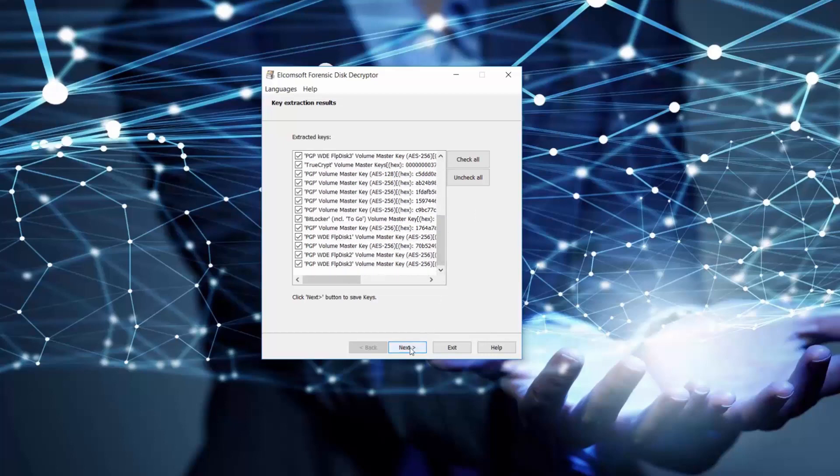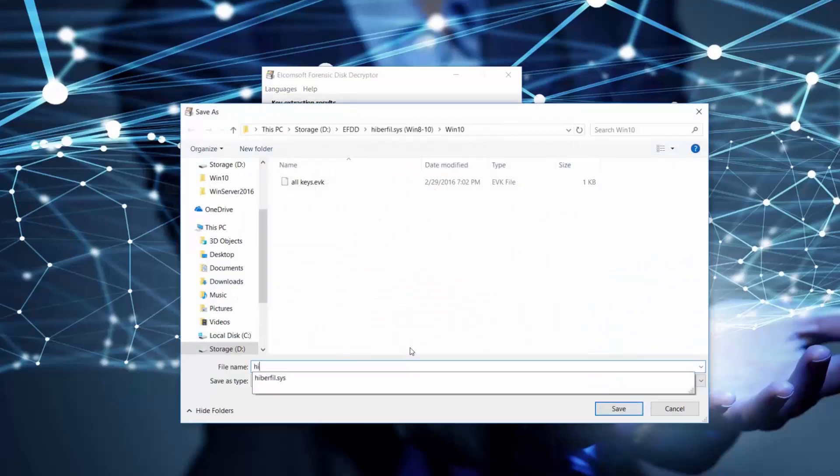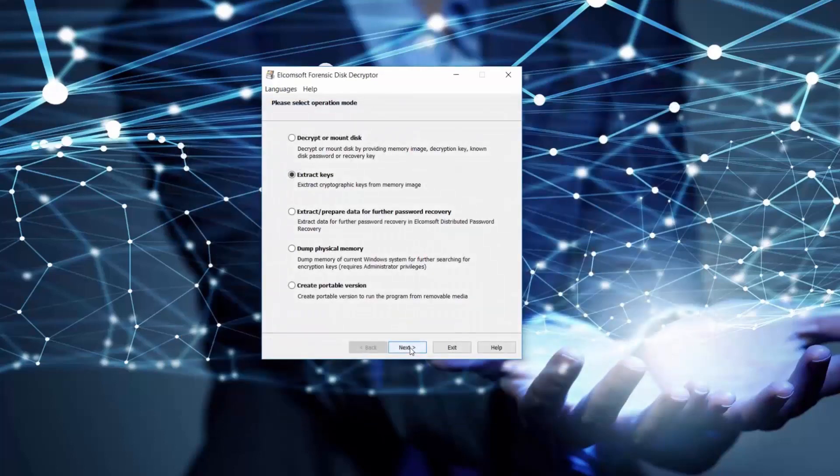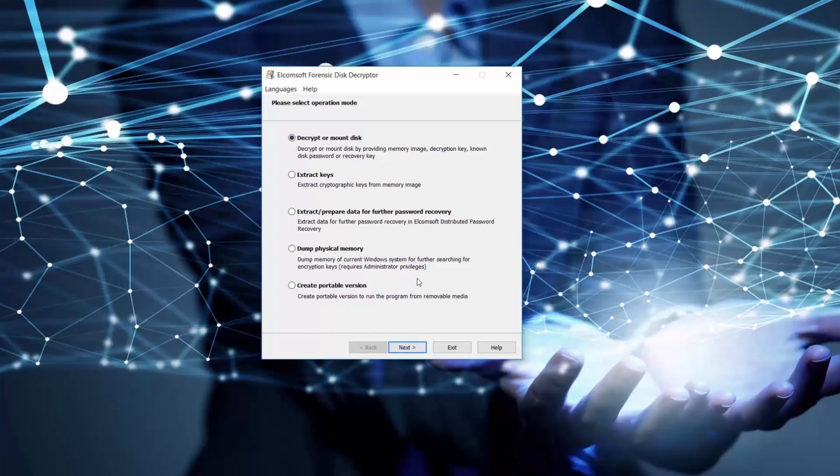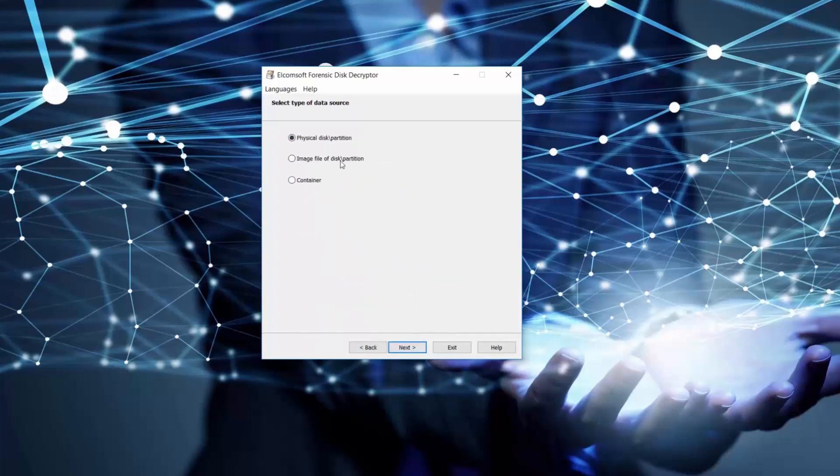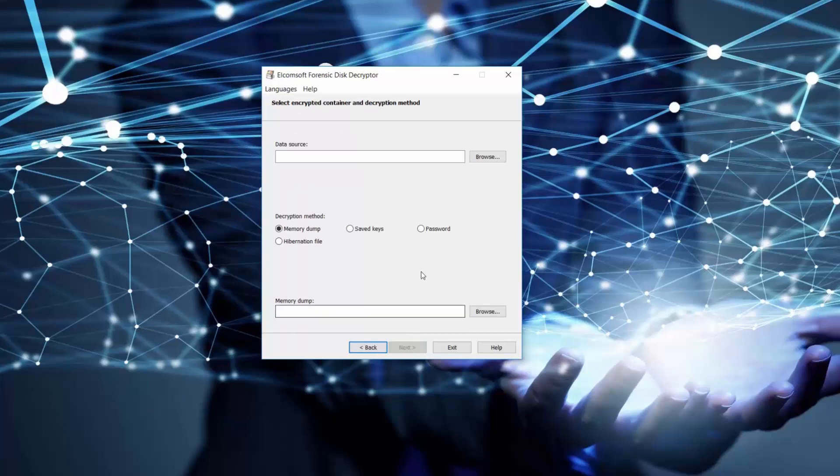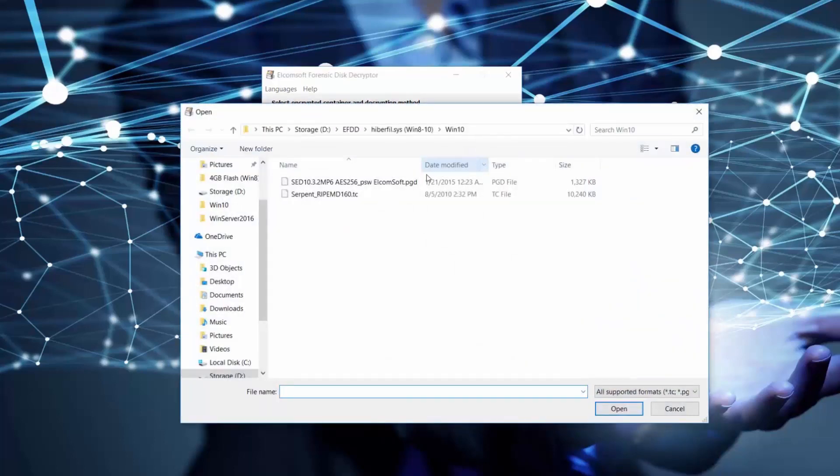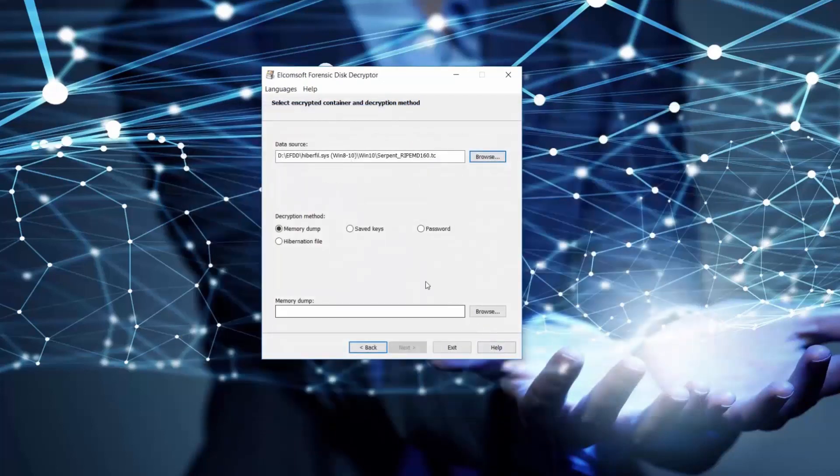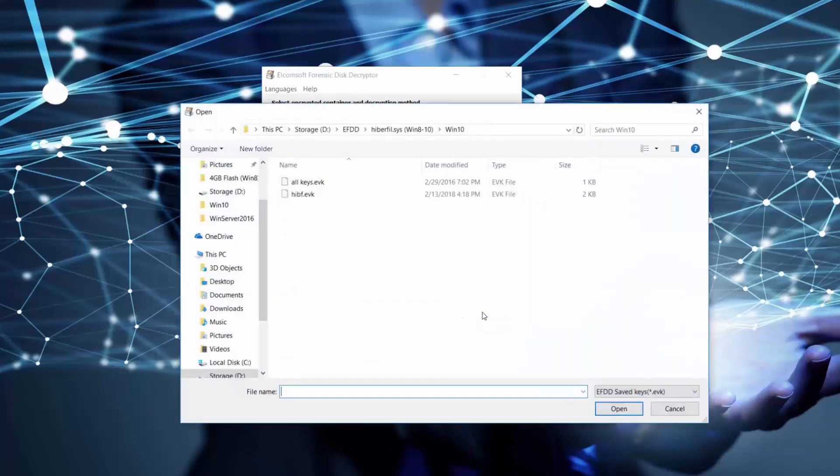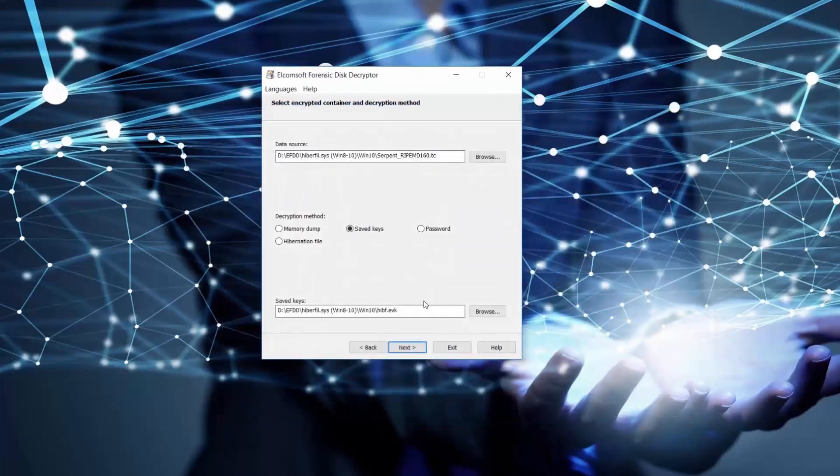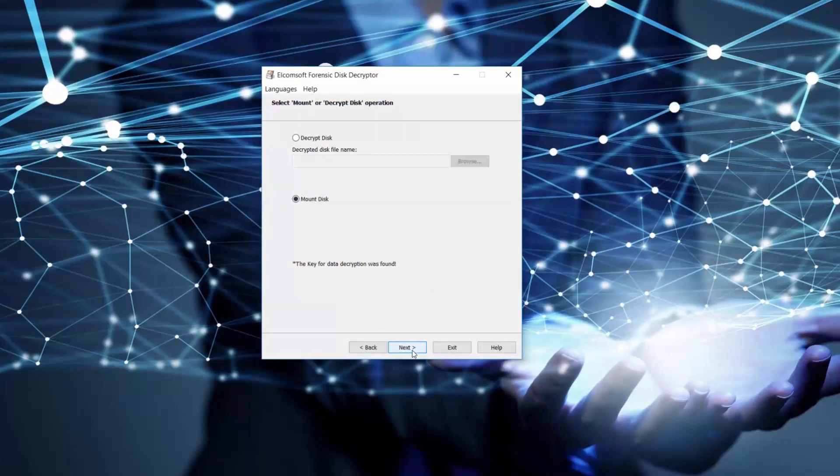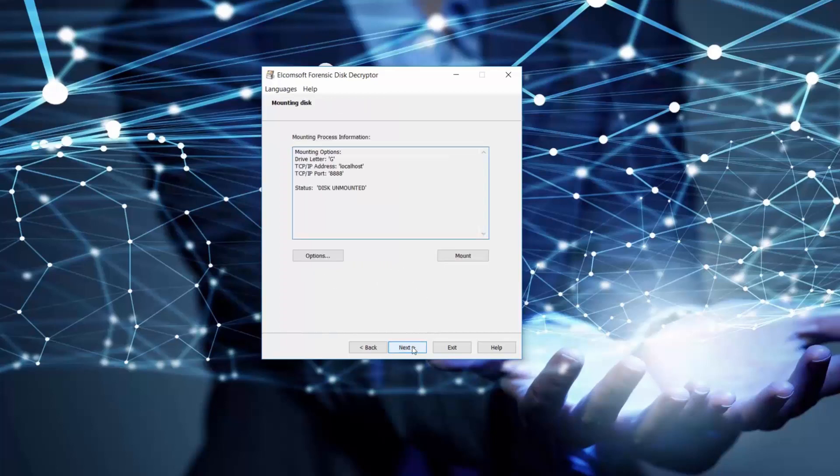Saving them again in the same way as before with EVK extension for further use. Now among all of our encrypted containers let's choose TrueCrypt container and select saved keys as a method of decryption. Now let's find and open our saved keys in EVK format. Well done, now we can again try mounting and unmounting our encrypted volume.